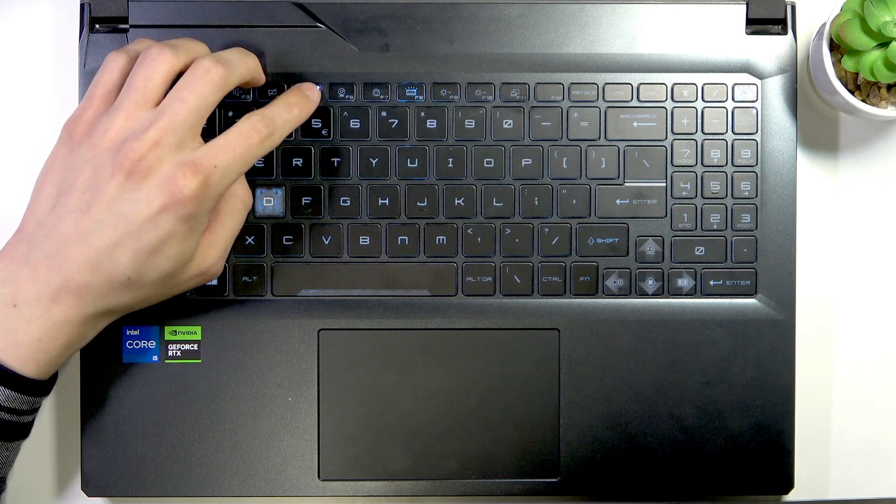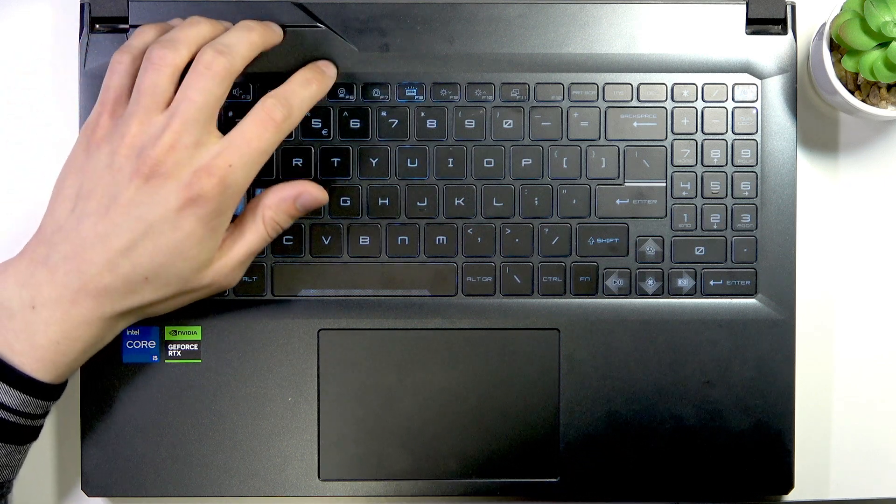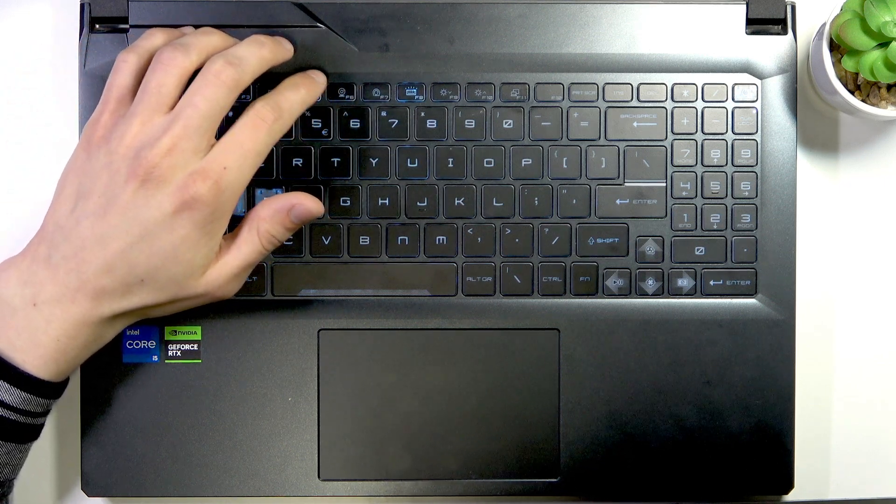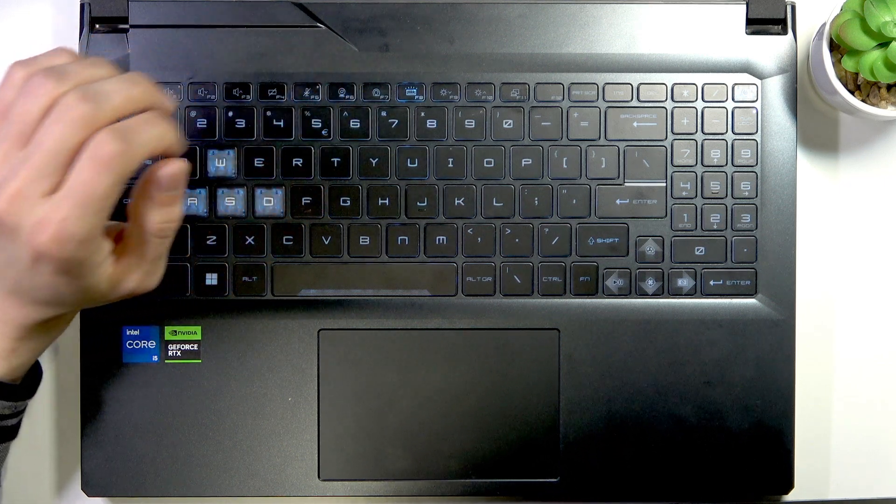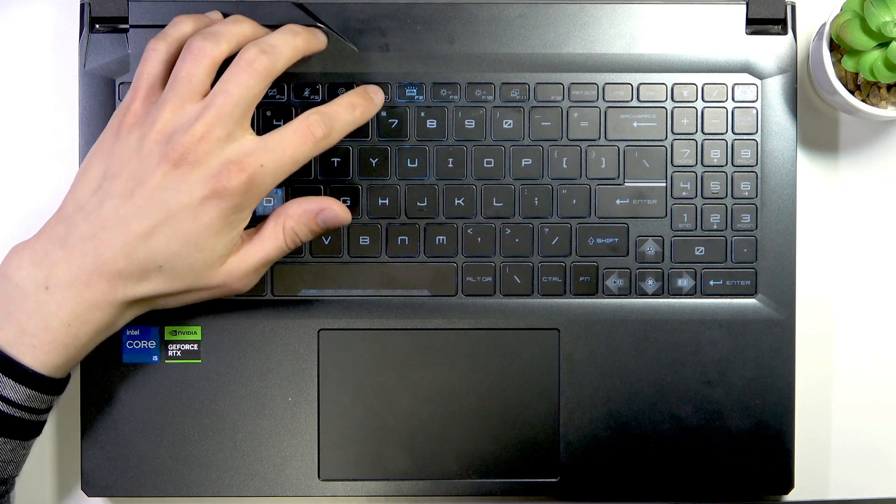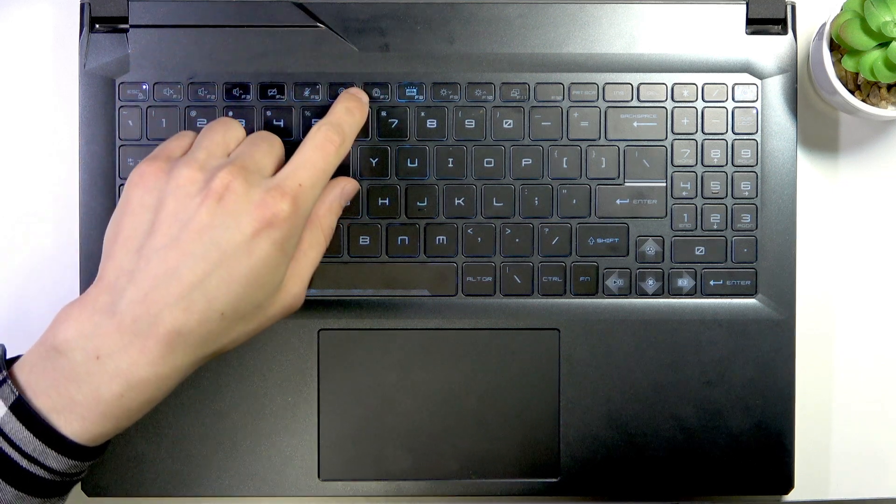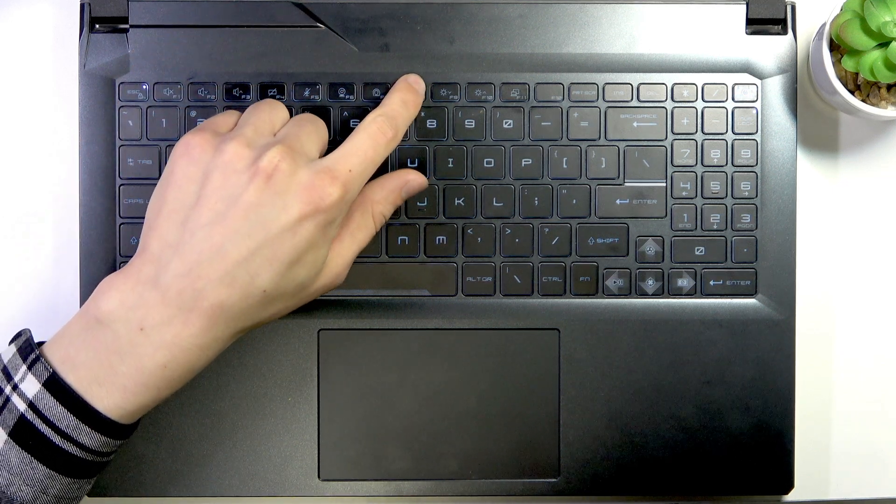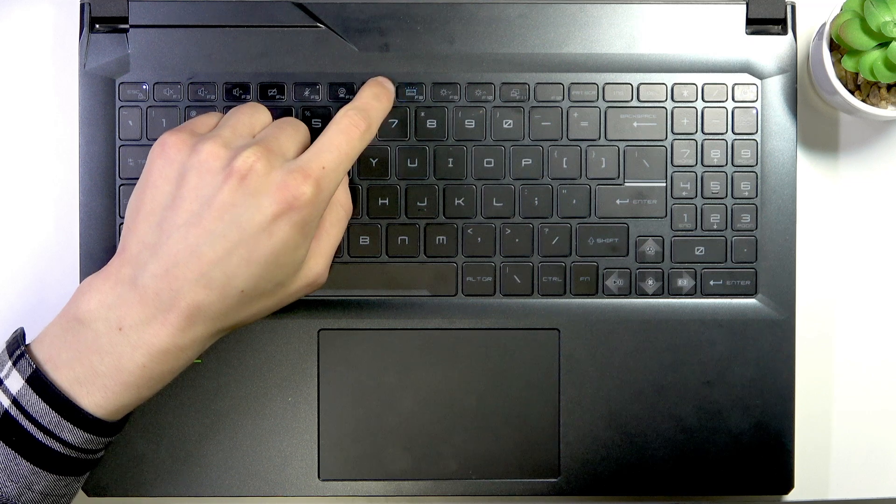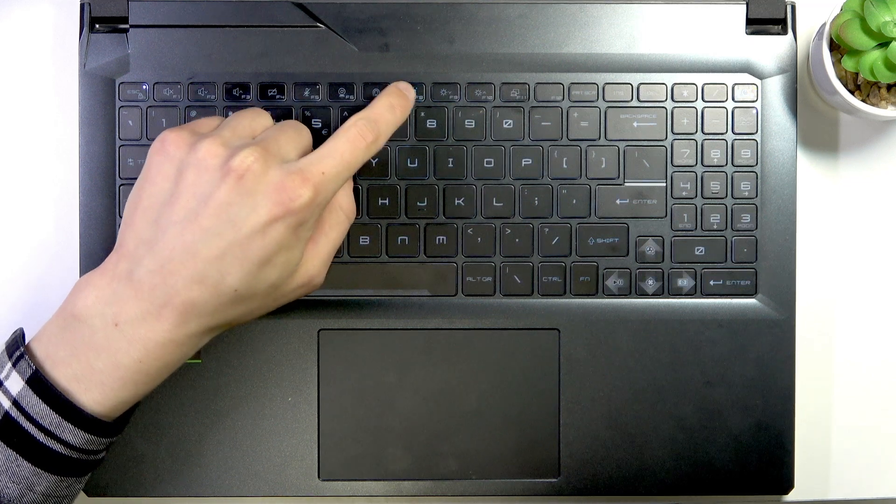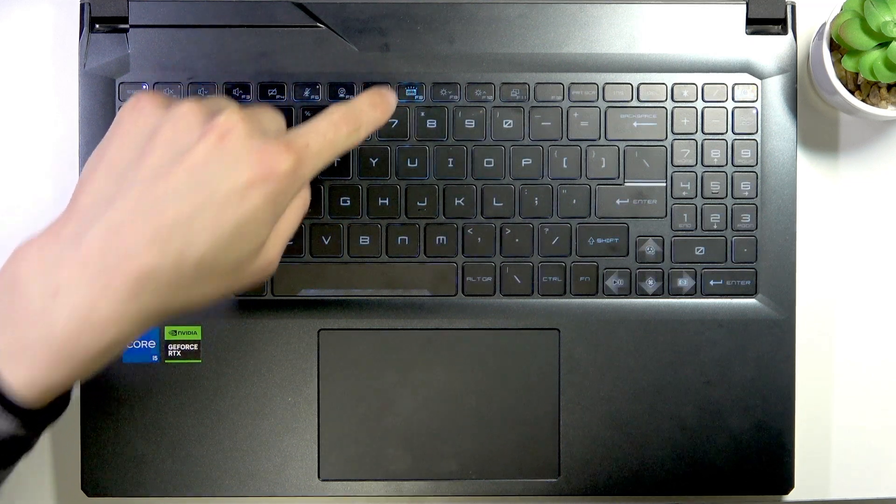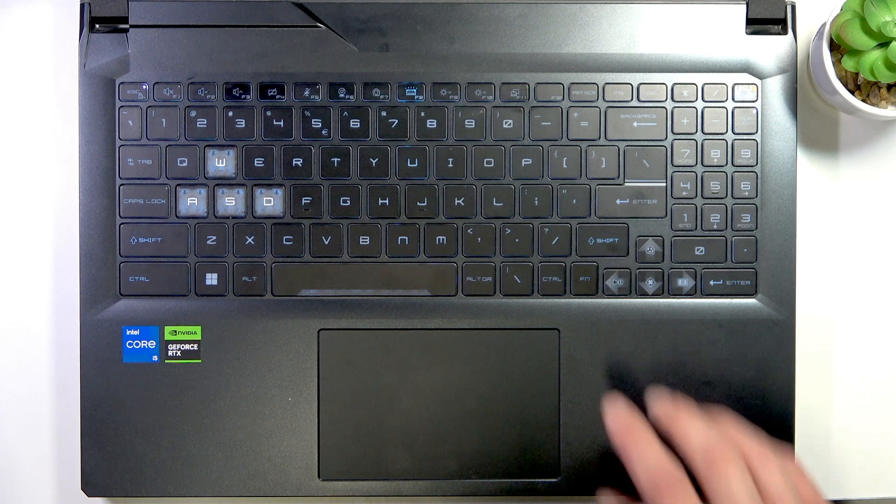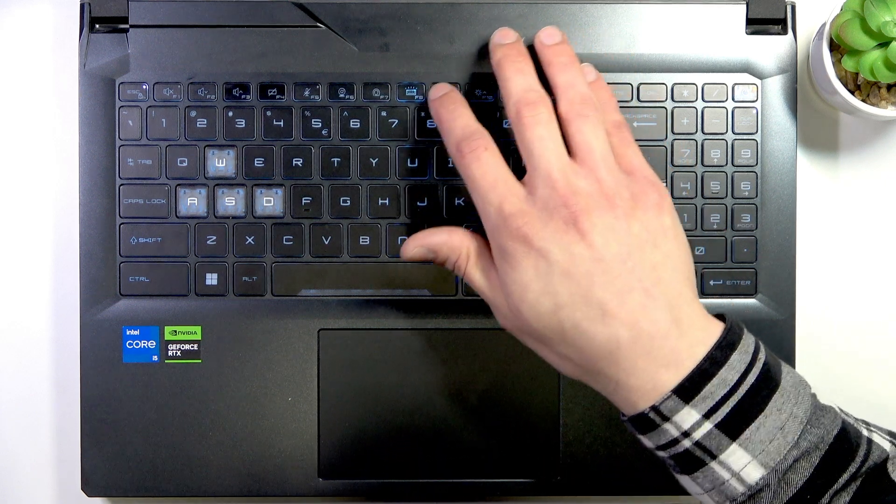F5 toggles your microphone, F6 toggles the webcam, F7 changes performance mode, and F8 is used to light up your keyboard.